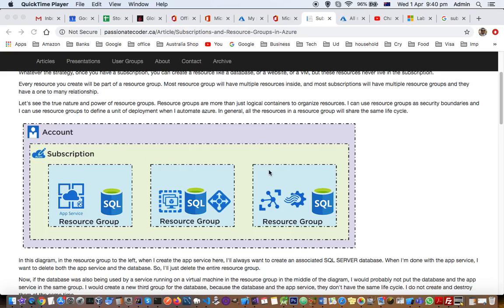This diagram explains subscriptions and resource groups. When you create a B2C account, it is also called a tenant in Microsoft Azure terms. So this account is actually a B2C tenant account.